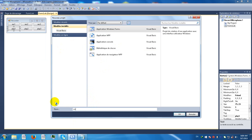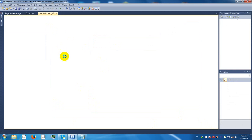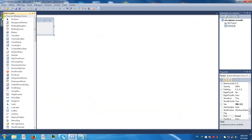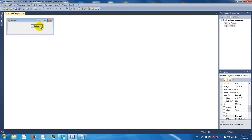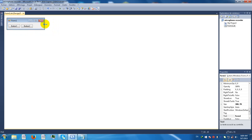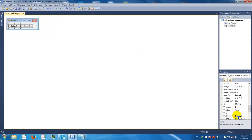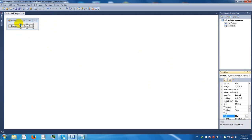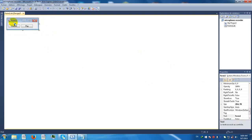Now we need two buttons. Name this one 'record' and this one 'play'. Now double click on the form.